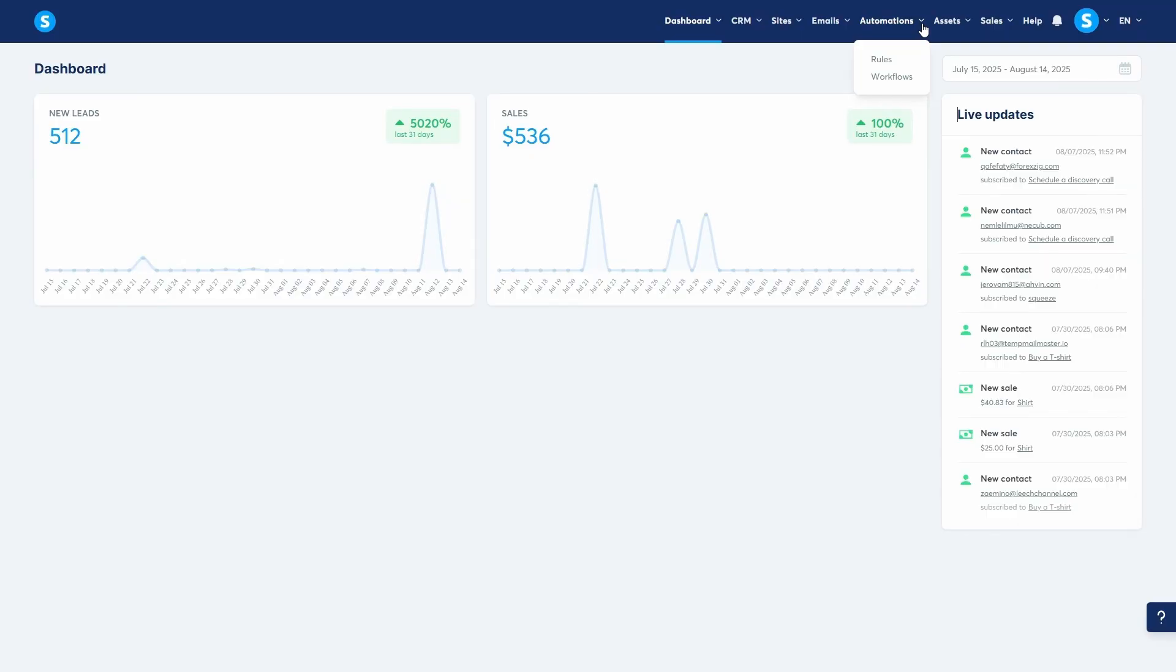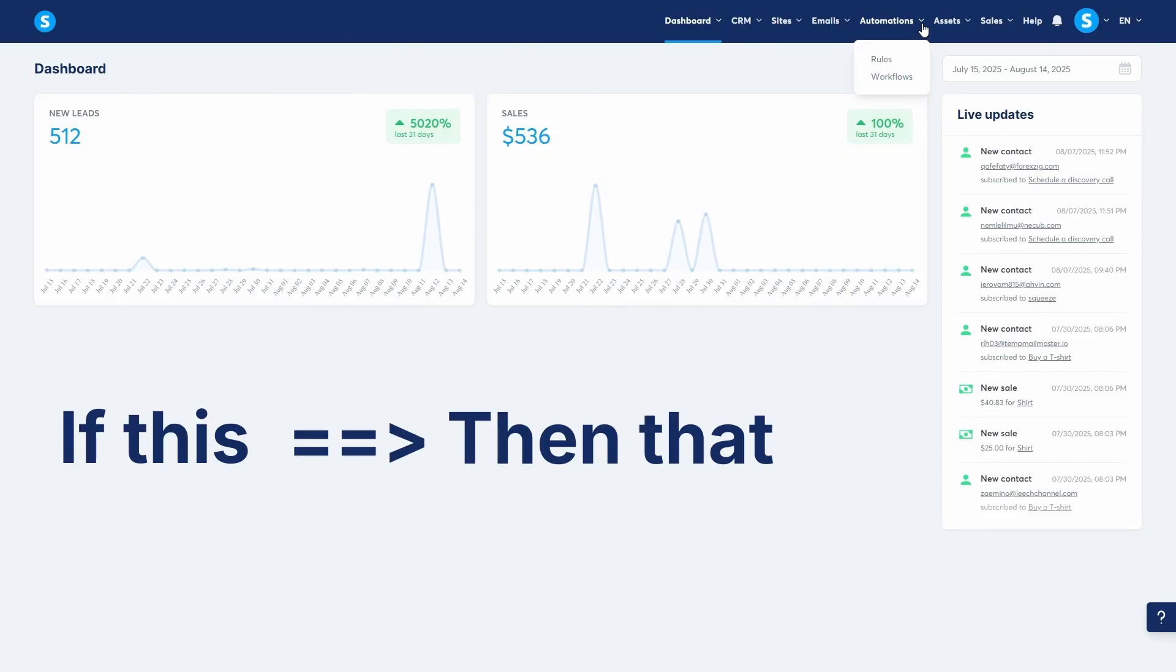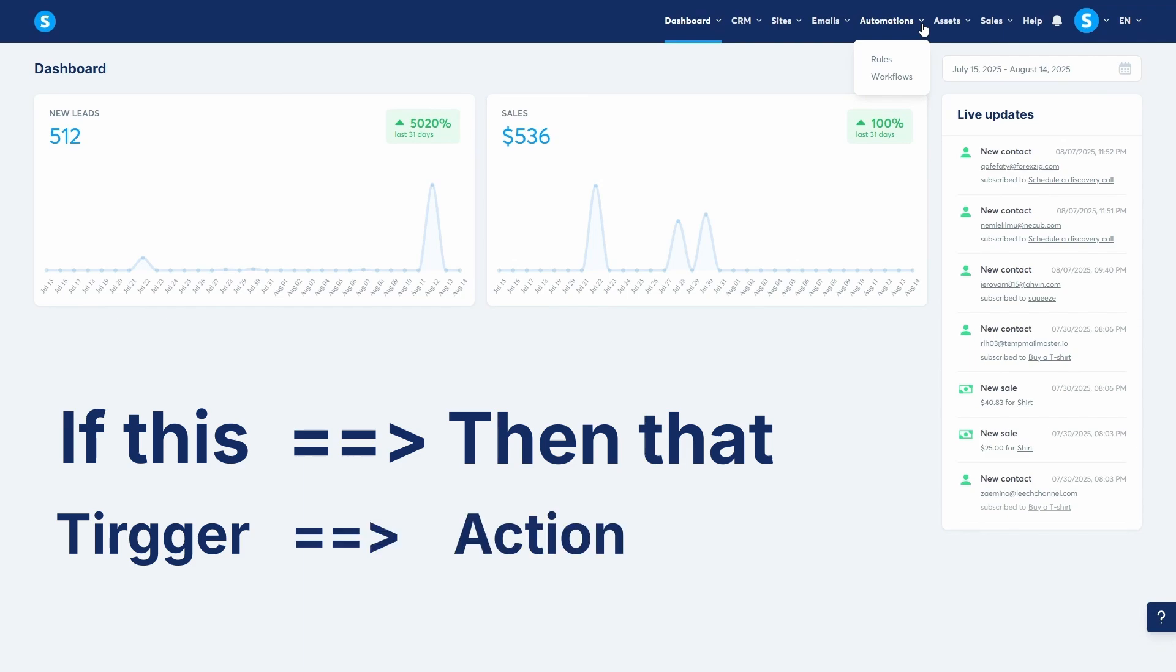Let's start with rules. Think of an automation rule as a simple if this, then that command. It consists of two parts: a trigger, which is the event that happens, and an action, which is what you want System.io to do automatically when that event occurs.